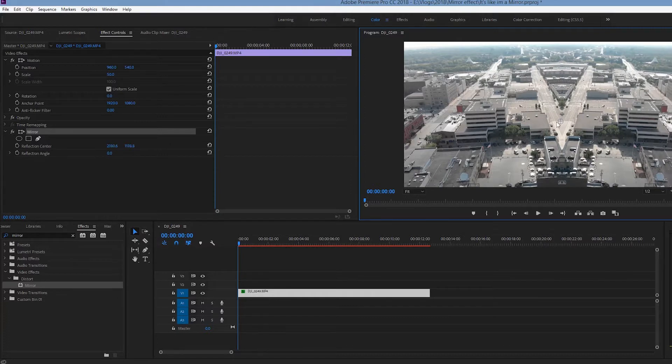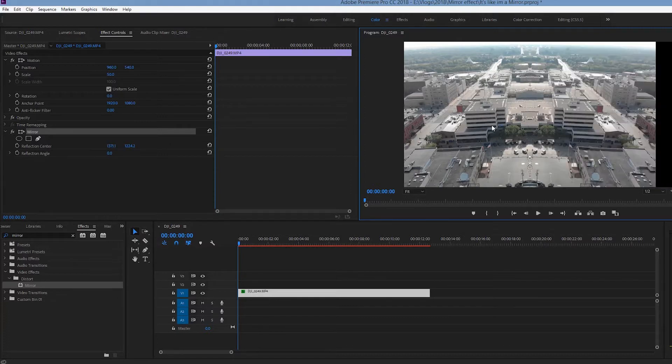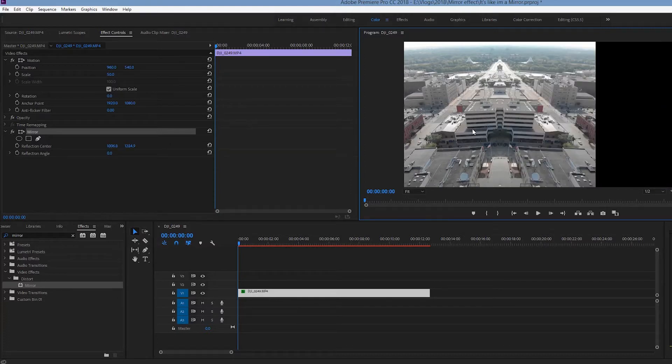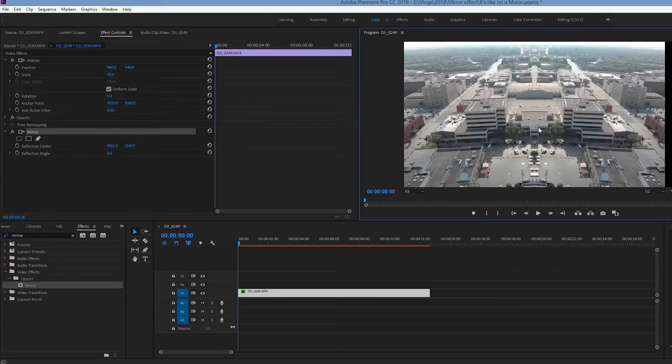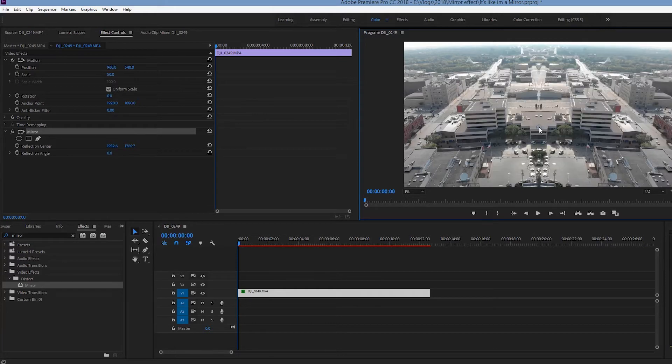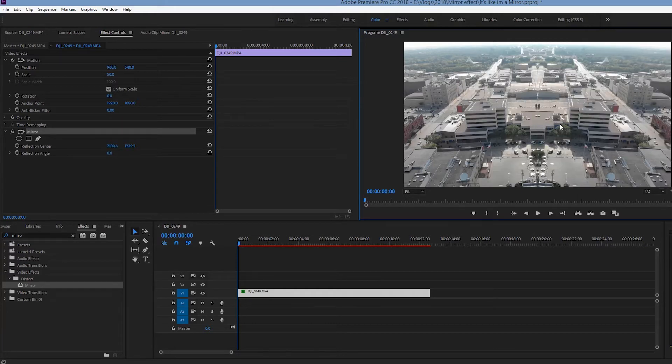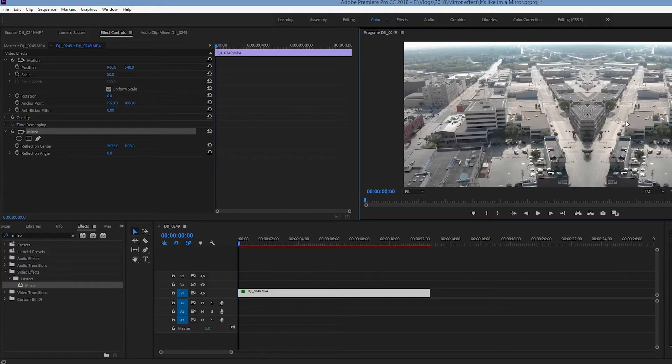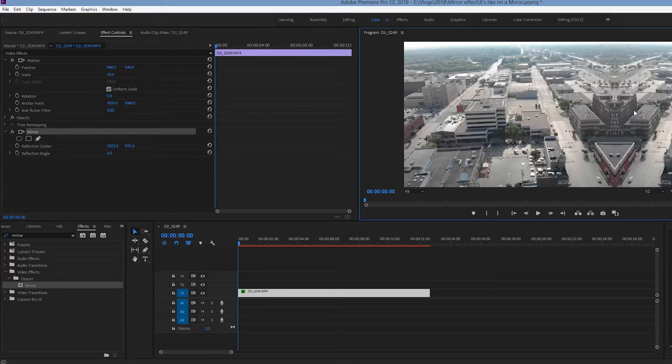And this will allow you to drag the mirrored clip and you'll be able to customize it like this. If you bring it over too much, obviously since it's just a mirror, you're going to start to take the image away.